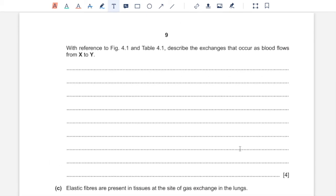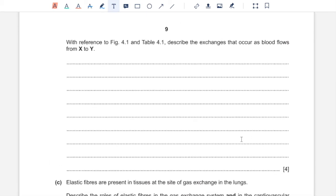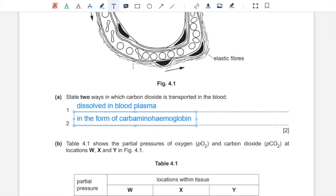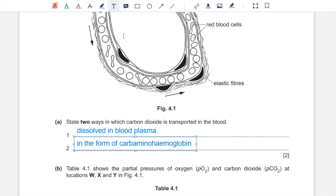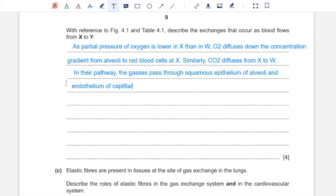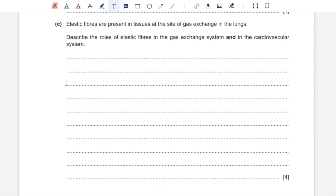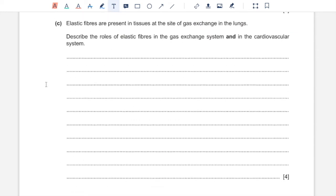Part B2, with reference to figure 4.1 and table 4.1, describe the changes that occur as blood flows from X to Y. So here you can describe the diffusion that occurs as I've mentioned before and you can also describe the pathway that the gases go through during their diffusion, which would be crossing the walls of alveoli which is made of squamous epithelium and the wall of capillary which is endothelium.